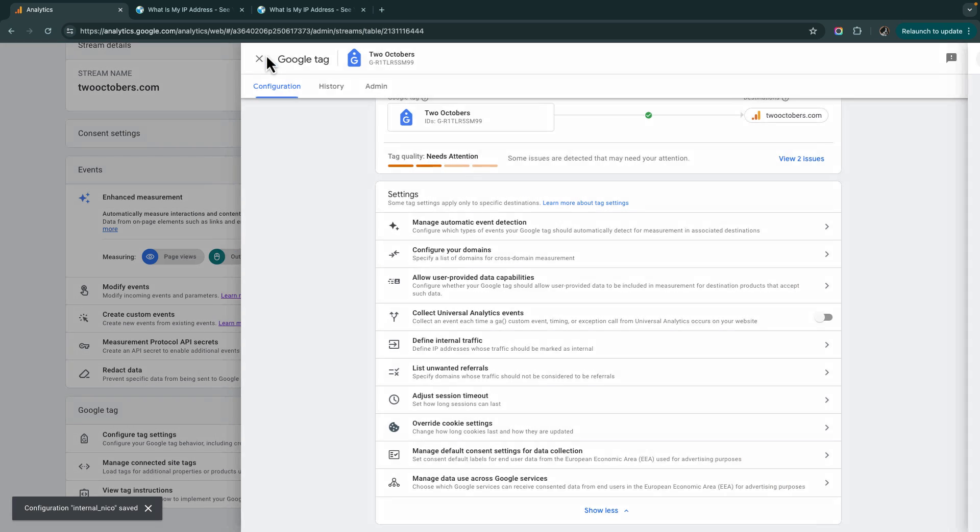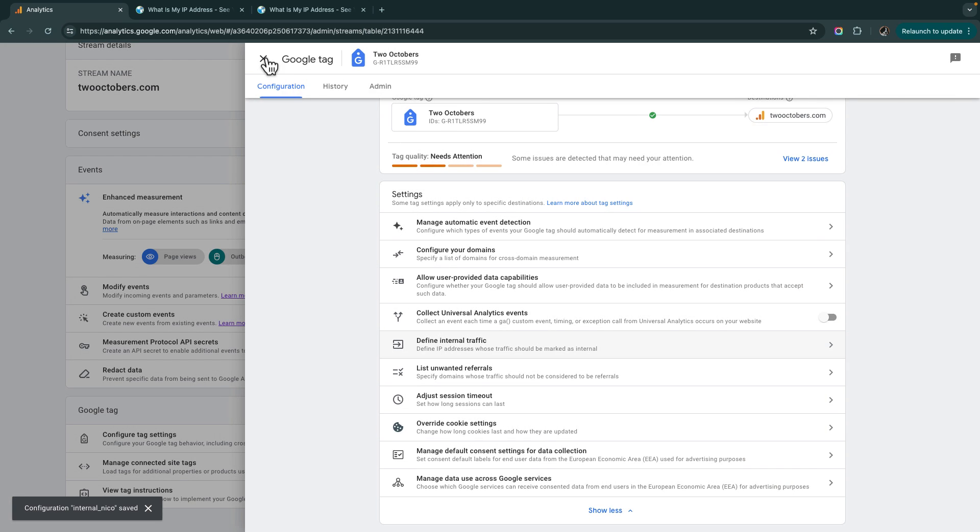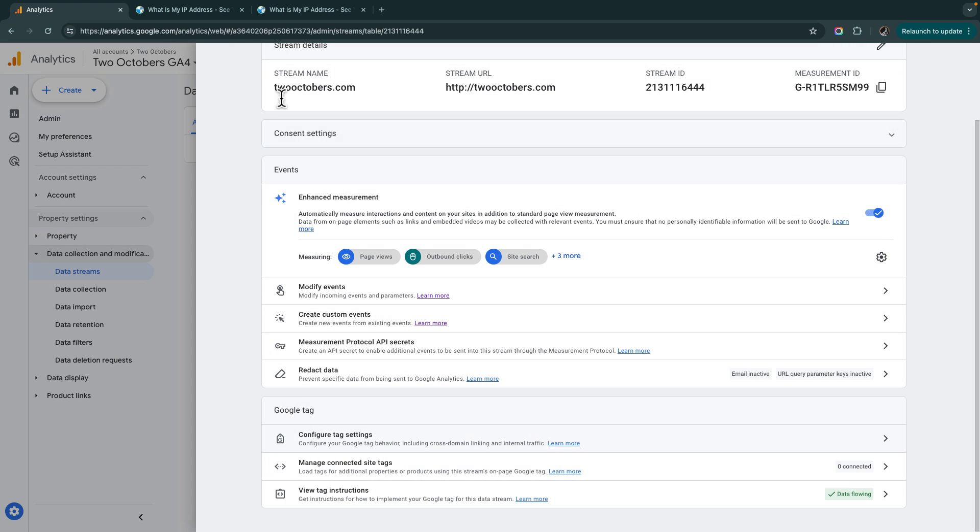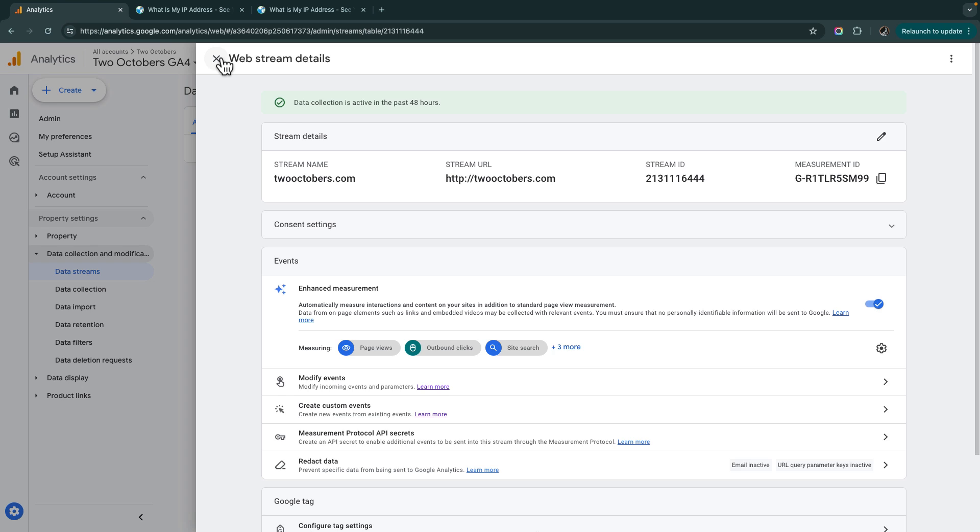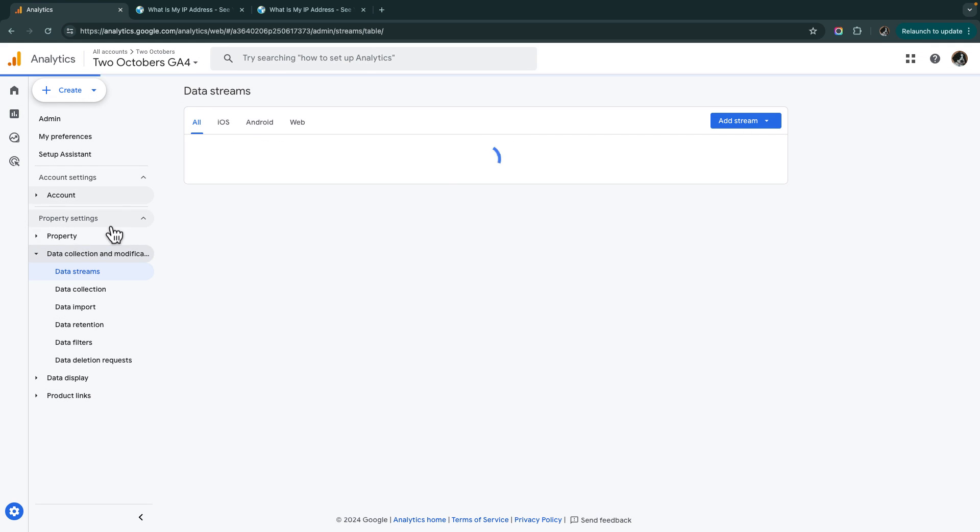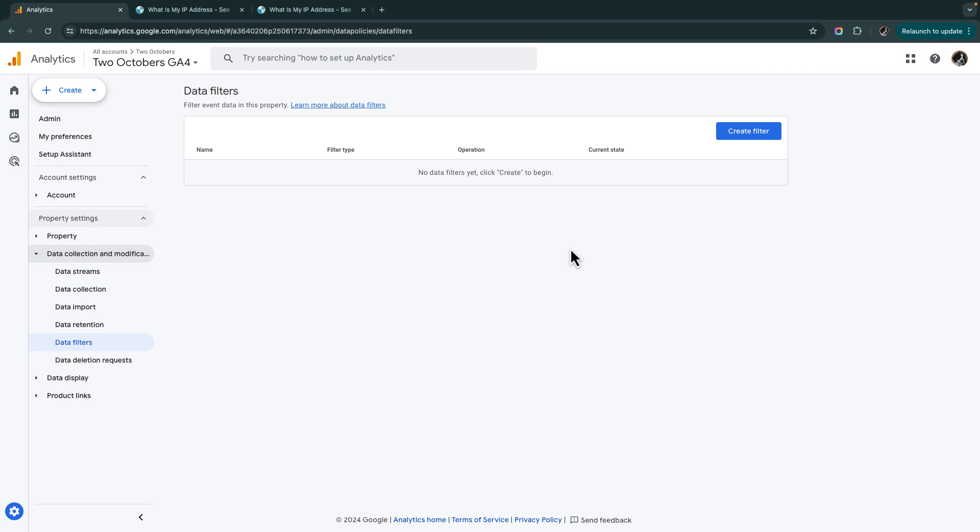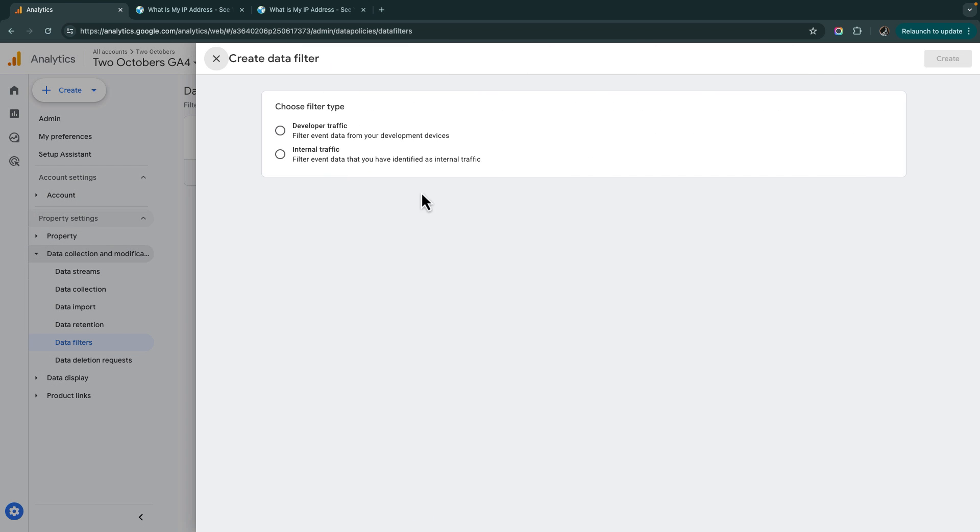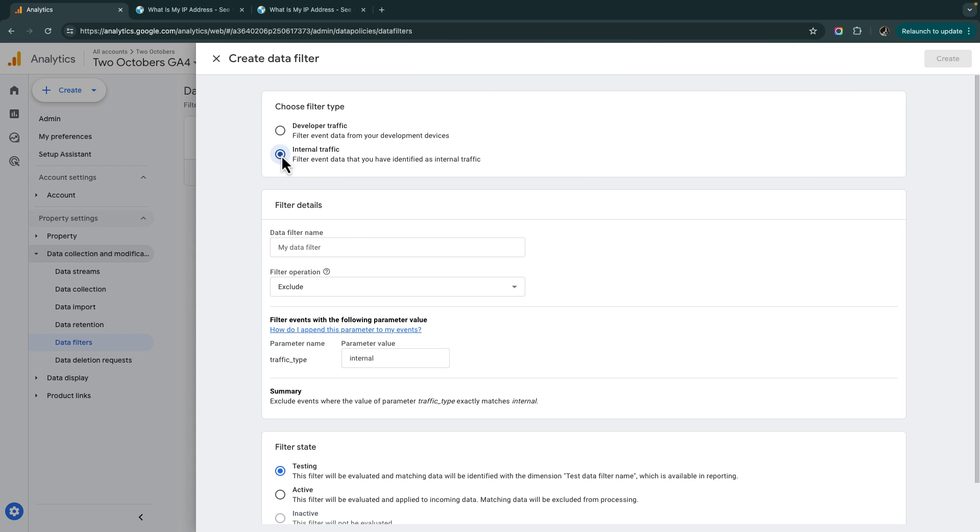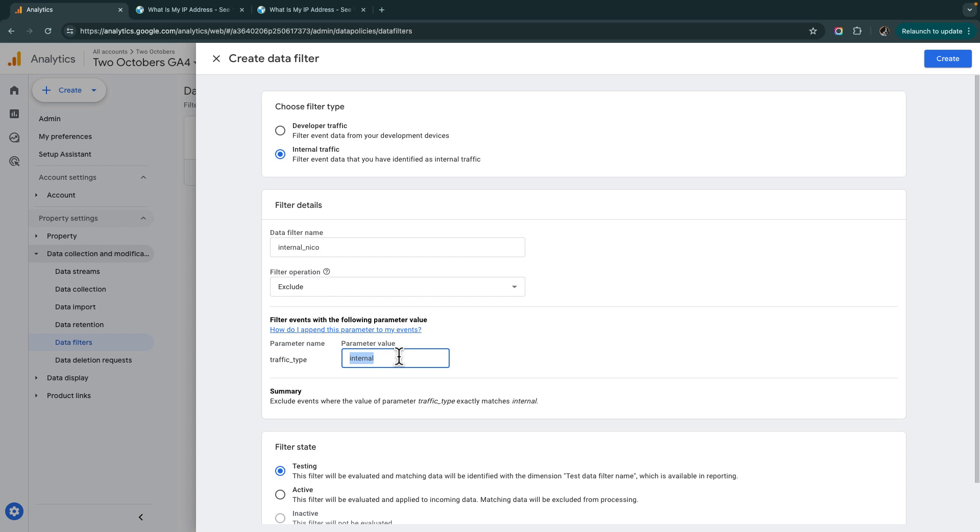Then we've got to go back out, and we're then going to go under data collection modification and go to data filters. And we're going to create a filter. And it's going to be an internal traffic filter. And then I'm going to use the same name. I don't have to, but I'm going to. And I want to exclude. And then here's that traffic type value. So let me explain what's going on here.